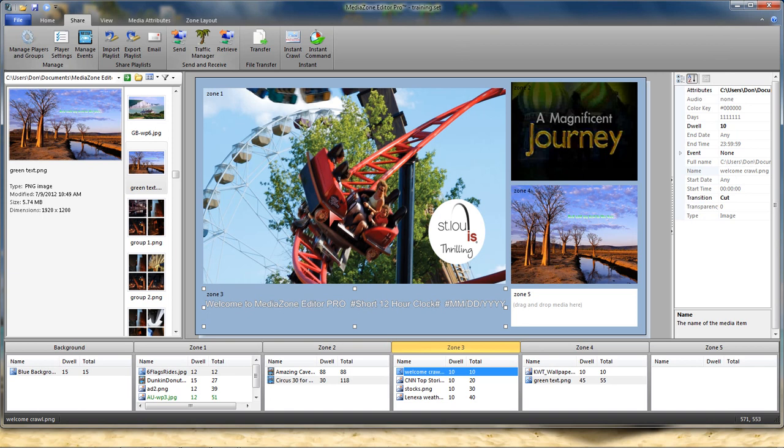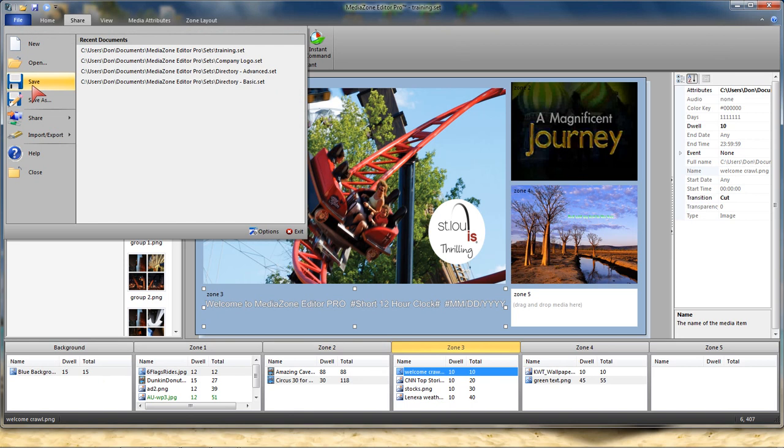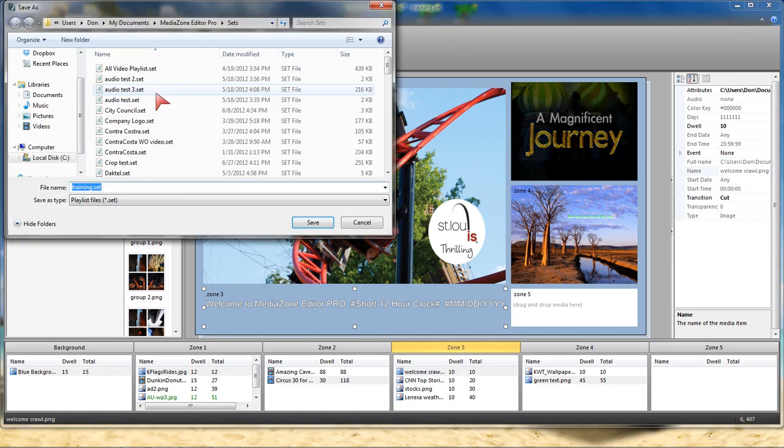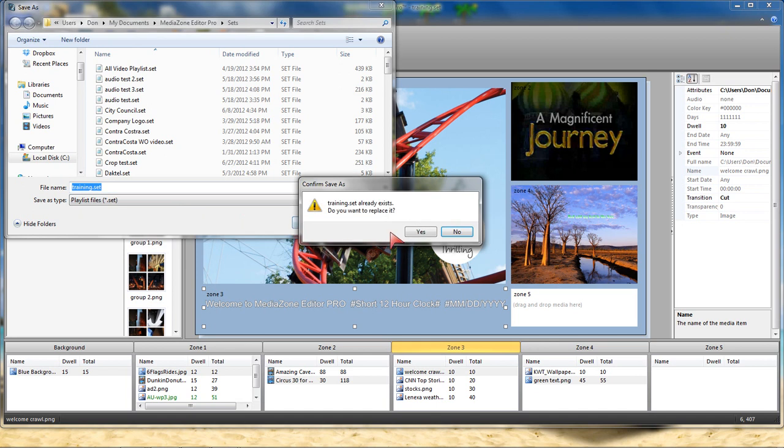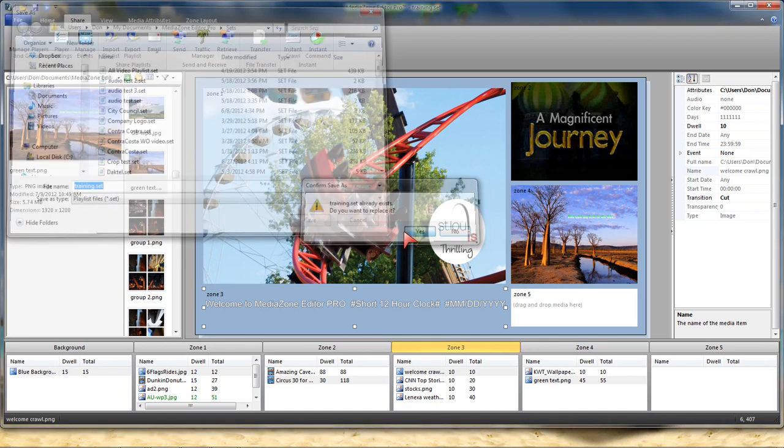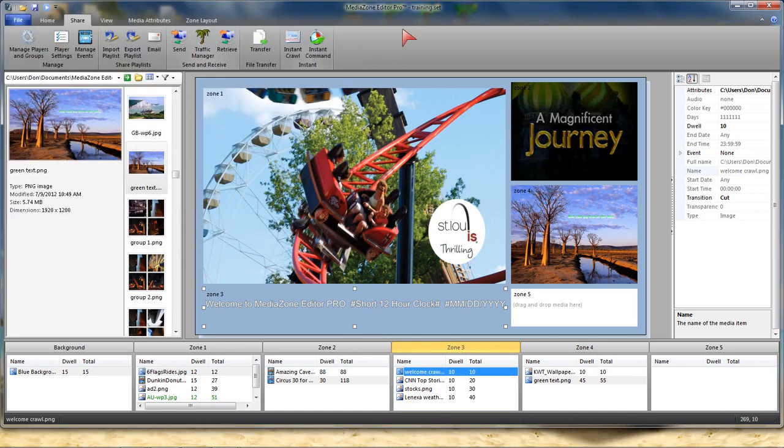So the first thing I want to do is actually save my playlist. I want to make sure that I save it in the Sets folder under MediaZone Editor Pro, which should be under My Documents. I've already saved it once. We're going to call it Training. We're going to just save over the top. So we now have a playlist and it tells me up above that it's called Training.